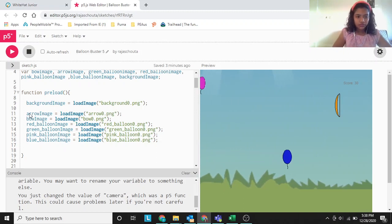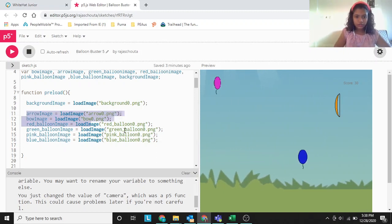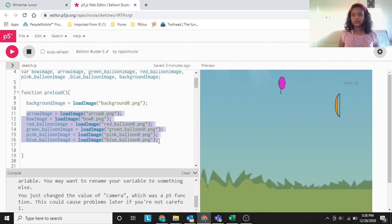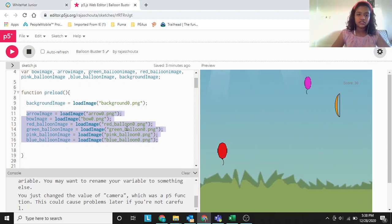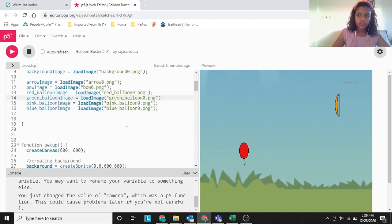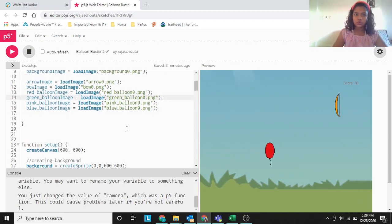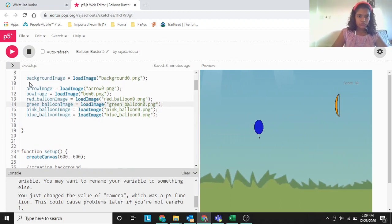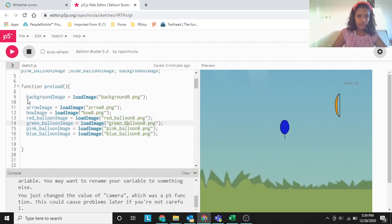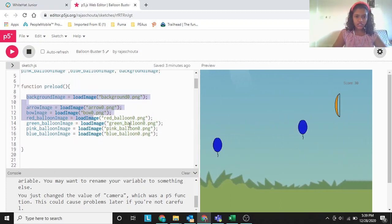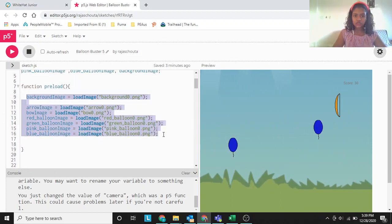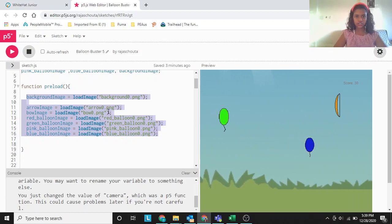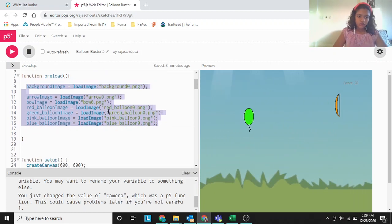We already did all of these things in Balloon Buster 1, 2, 3, and 4. So if you have any more doubts regarding these, then you can see my previous videos — Balloon Buster 1, 2, 3.